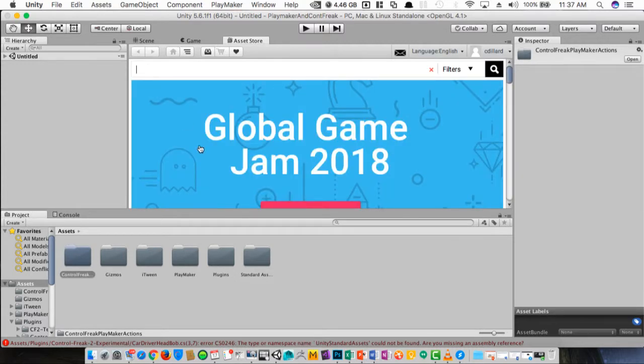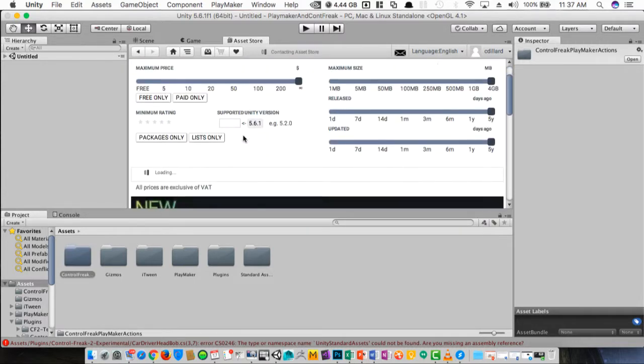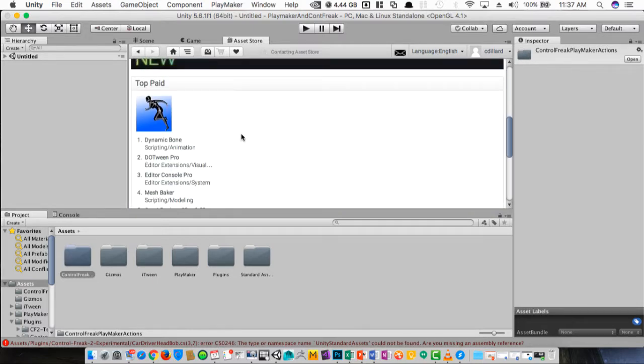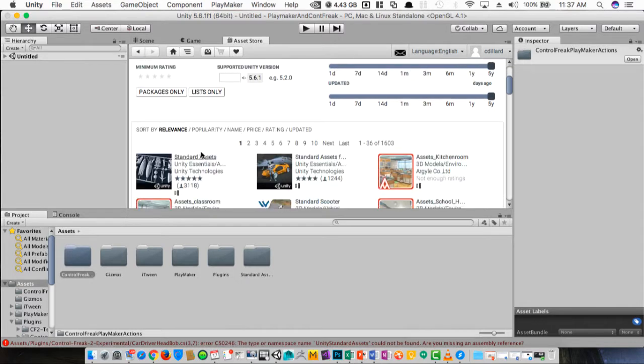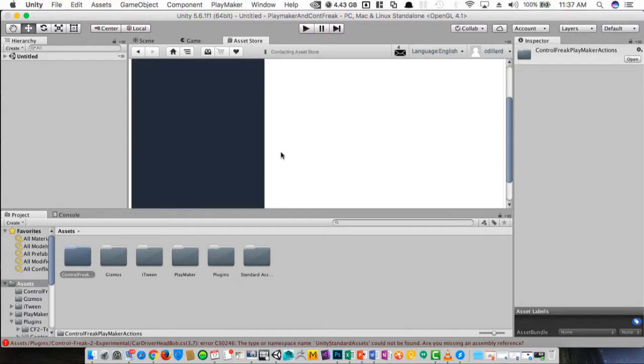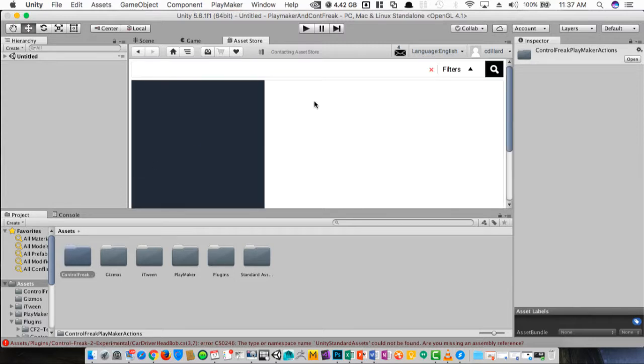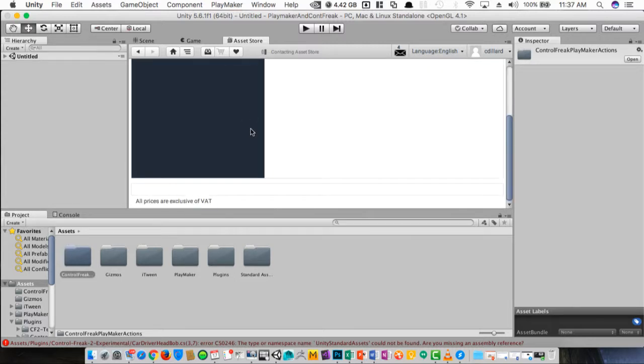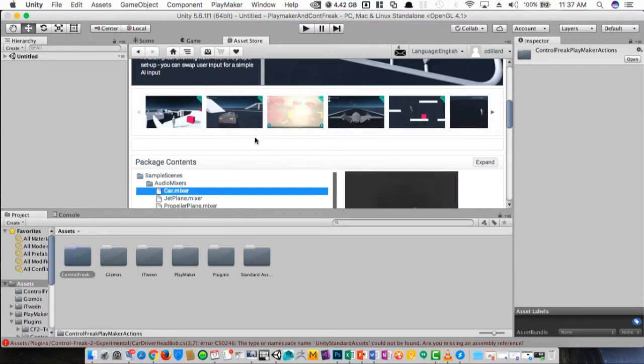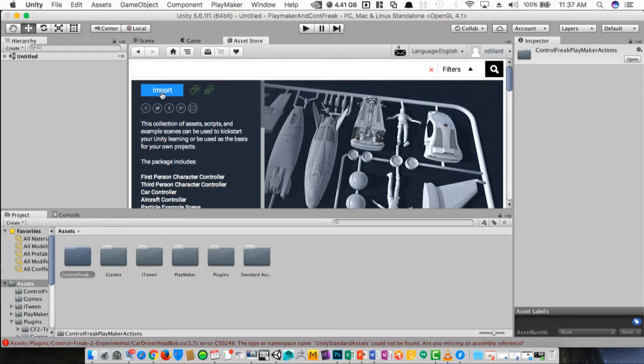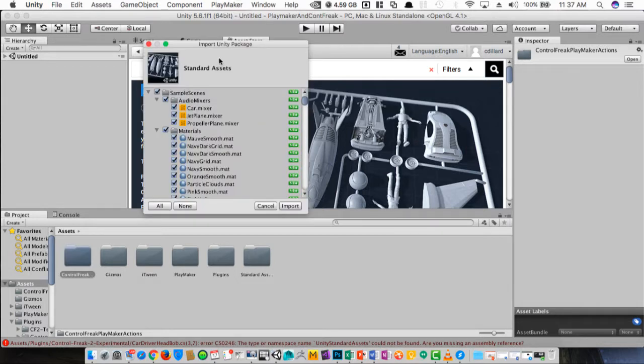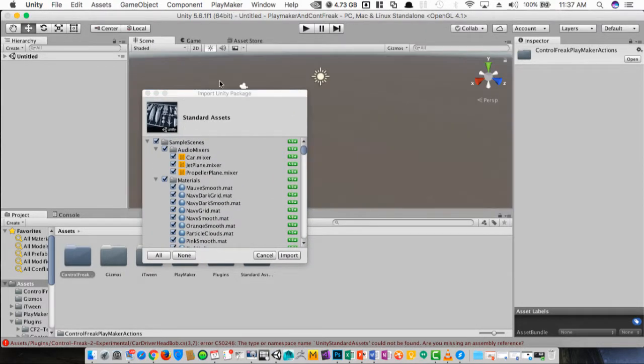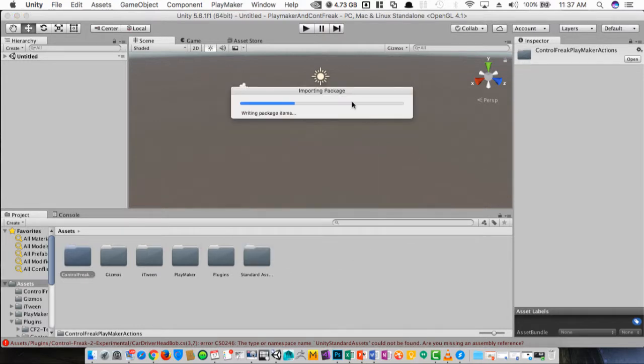To get them, just go to the search bar here, Standard Assets. On top of the list there, scroll down until we get the import button. There we go. And we'll import this, and after it finishes, just click over here, import this stuff. And once this finishes, we'll be good to go to start.